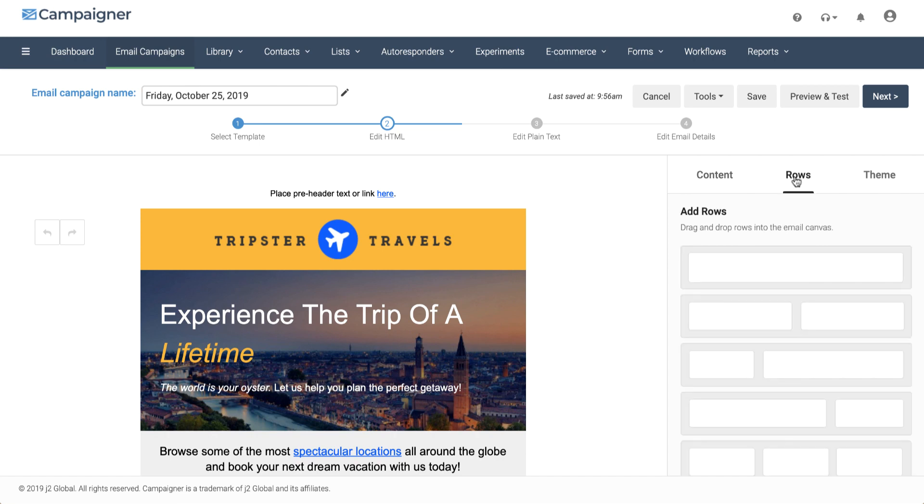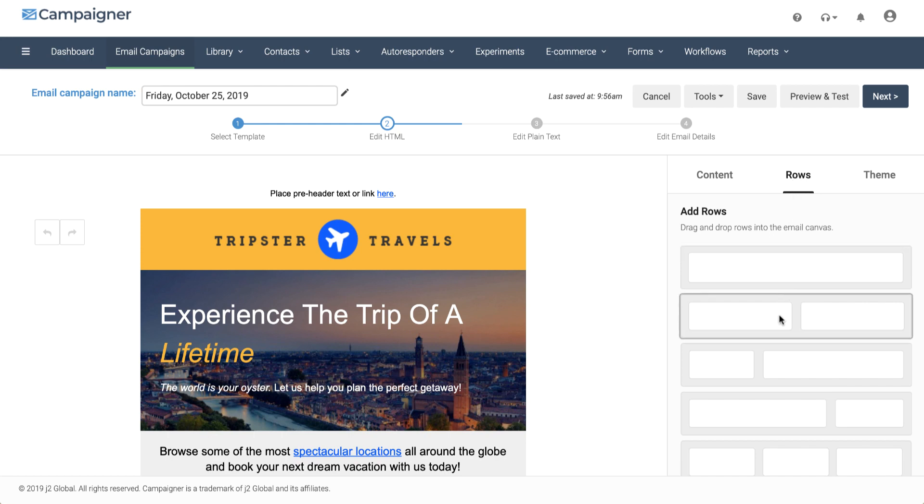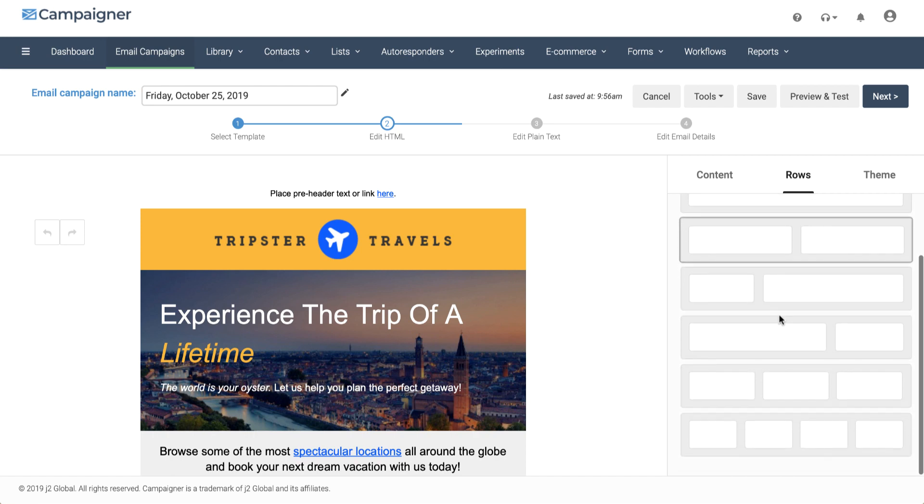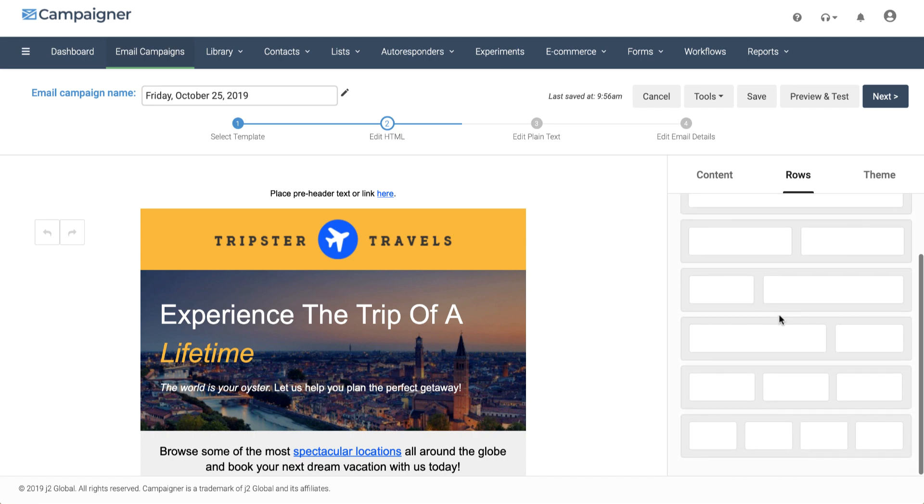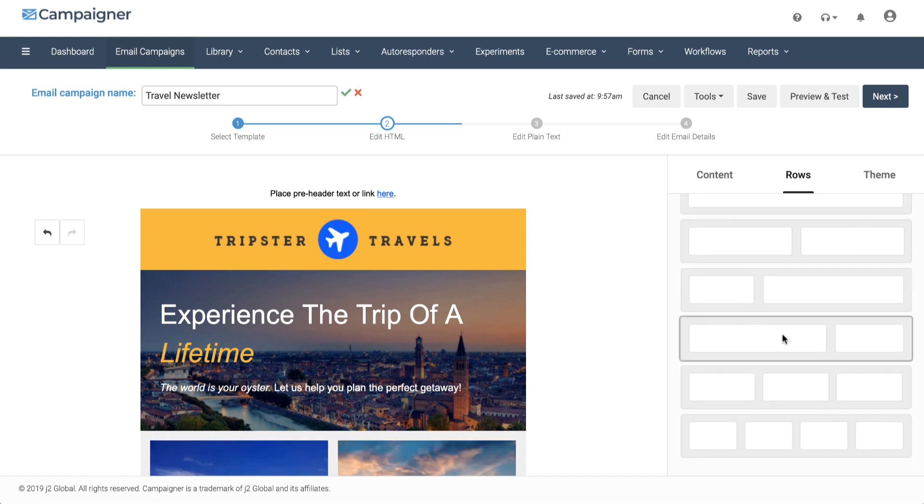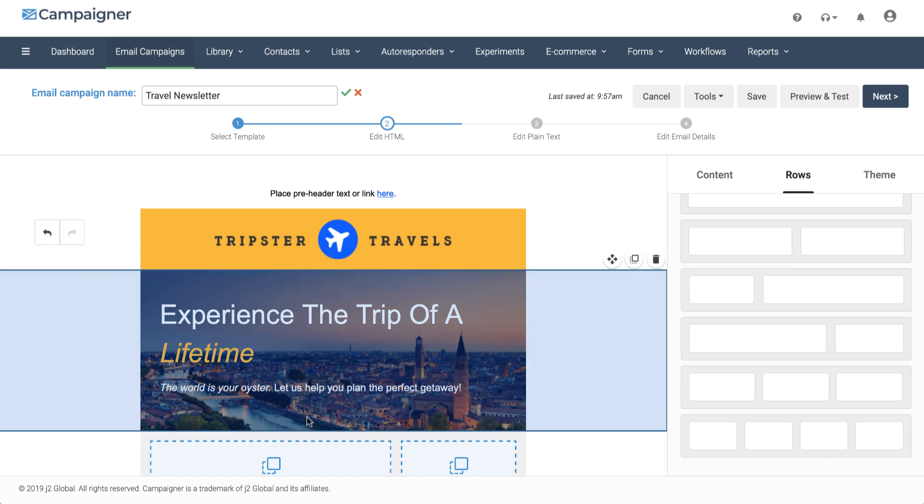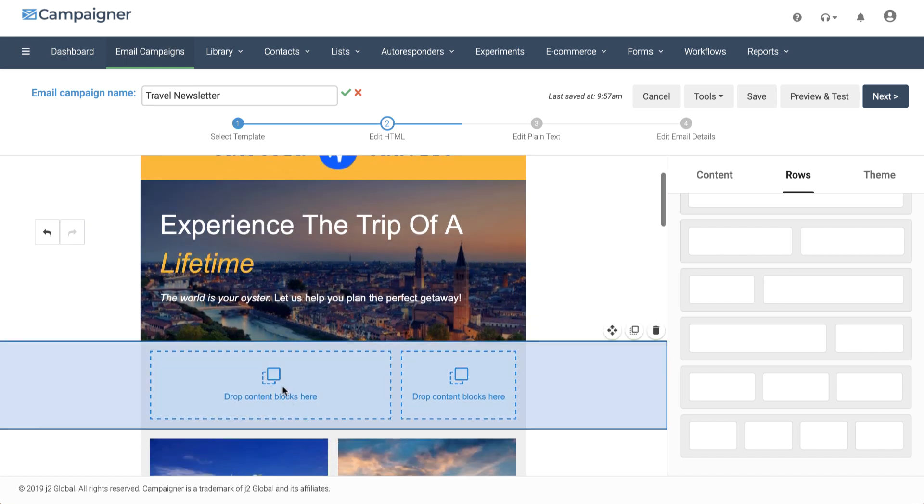Under rows, you can add different rows that have different columns. You can have a single column row, two column row, and so forth. We have the ability to add up to four columns. These are all fully adjustable.